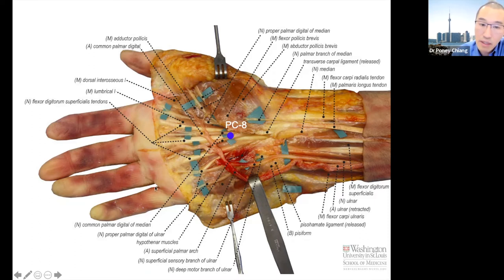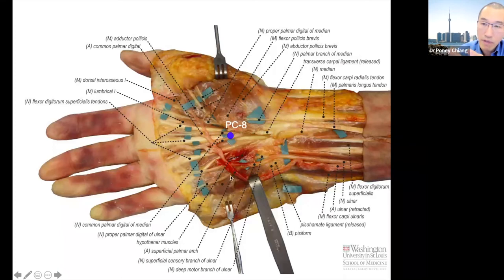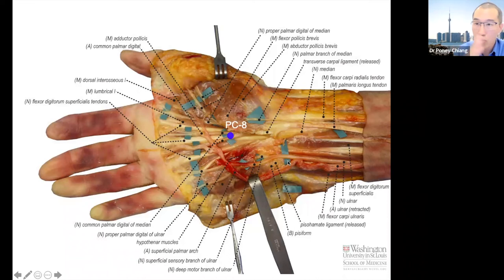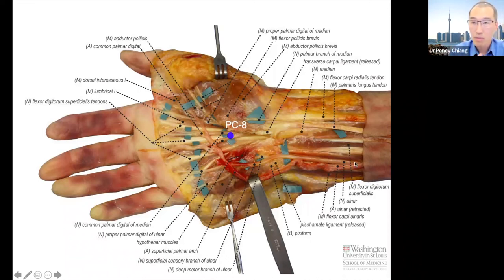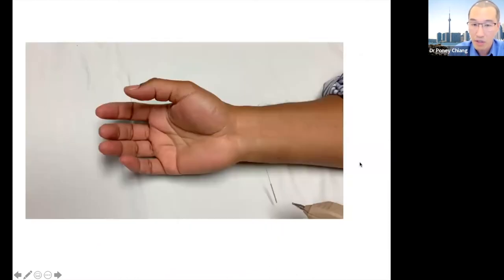If we put needles in, let's say, Sanzhou 2, for example, in the web space here, that's only going to affect the sensory branch. It's not going to go back up to affect this motor branch. So as long as you understand the relationship of how these nerves branch, you know where you can needle and stimulate and get relevant activation.